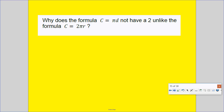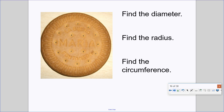Why does the formula C equals πd not have a 2, unlike C equals 2πr? Because two radii make one diameter — that's why the radius formula has a 2. Once you know the diameter you can find circumference directly, but if given the radius you have to double it to get the diameter. Finally, you're going to get a Maria cookie, find its diameter, radius, and circumference — and hopefully the circumference will be about 3.14 diameters.